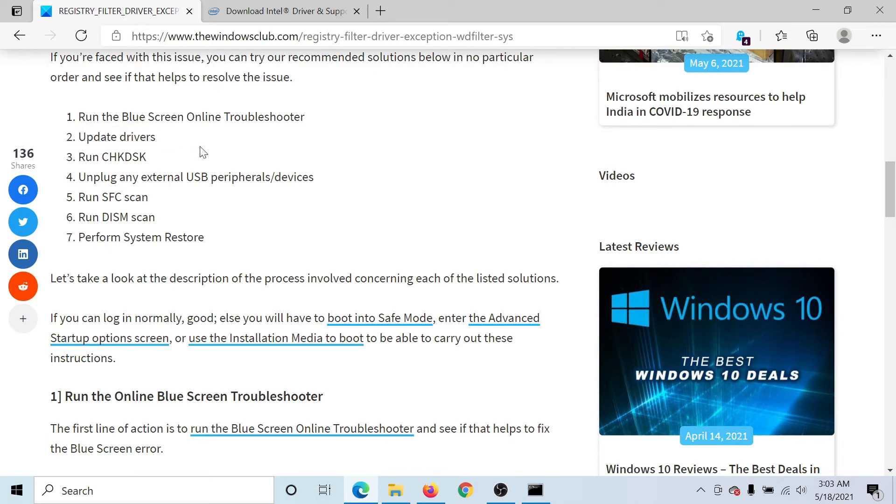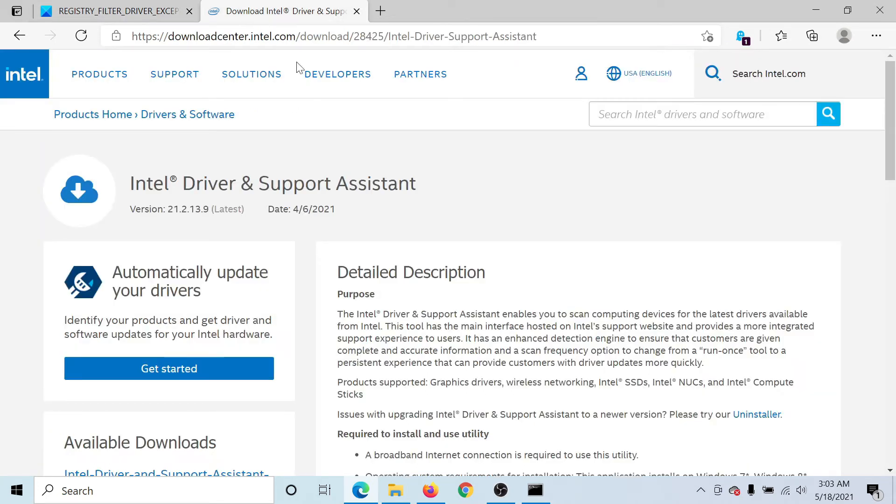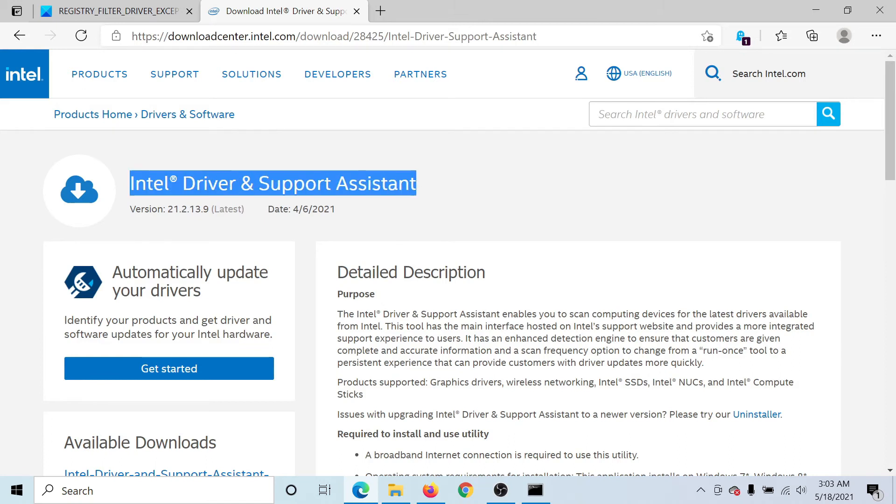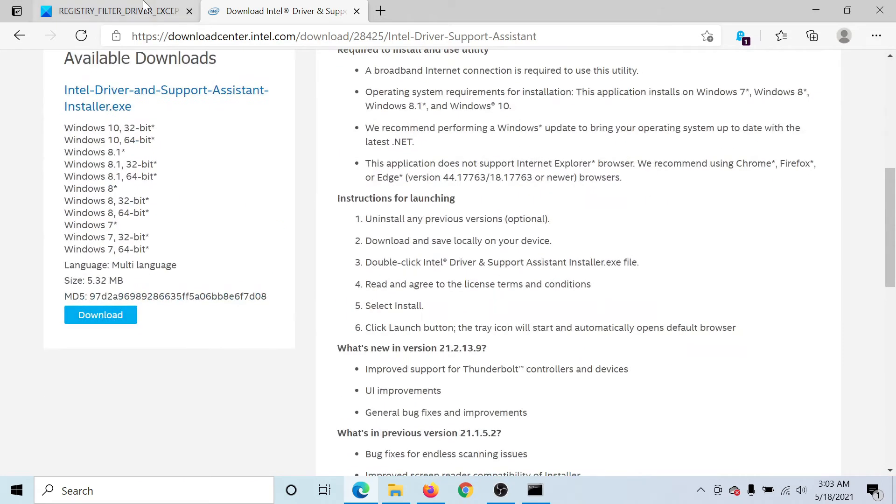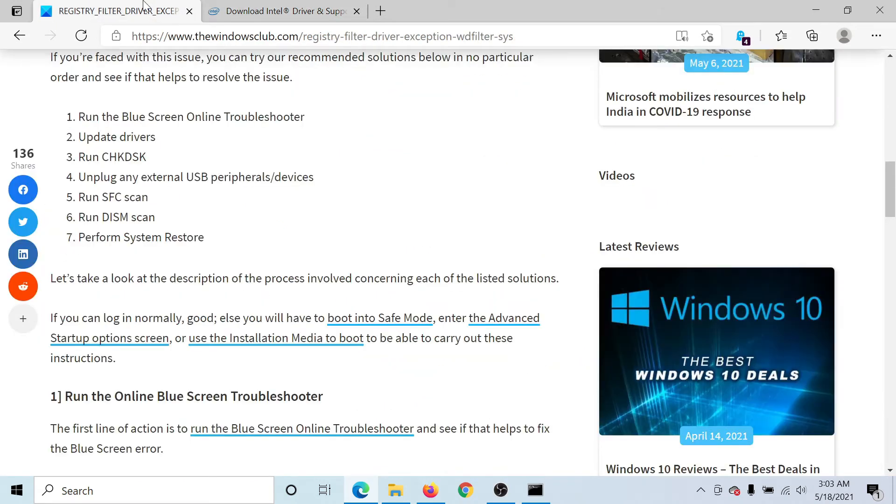The first solution would be to update all the drivers at once, which is a very difficult task if you do it through the Device Manager. So go to Intel's website and download the Intel Driver and Support Assistant and run it to update all the drivers at once.